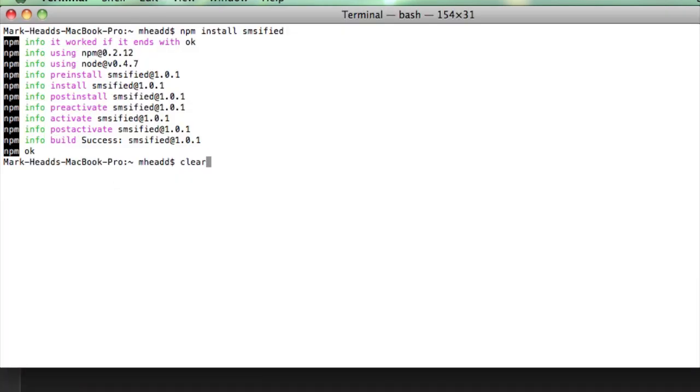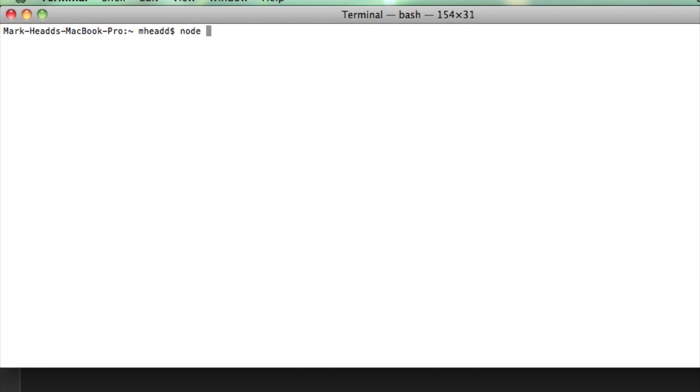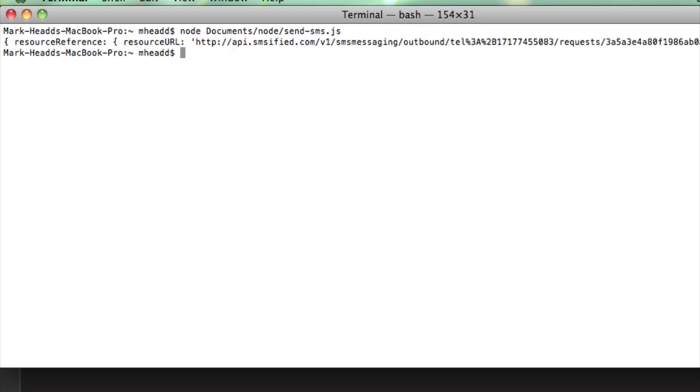I've got my volume turned up on my cell phone, so we should be able to hear it when it hits. So this is the JSON we get back, and there's my text message. I love sending SMS messages using Node.js. There we go. So we get this response back from SMSified. Let me just do this so my phone doesn't keep yelling at me.